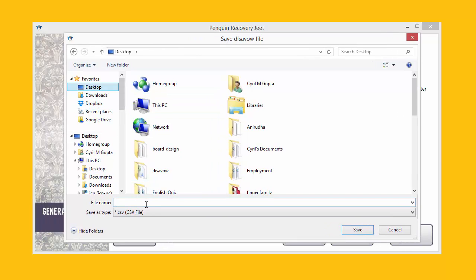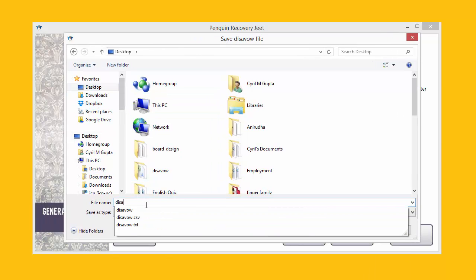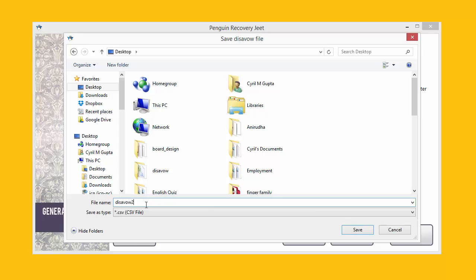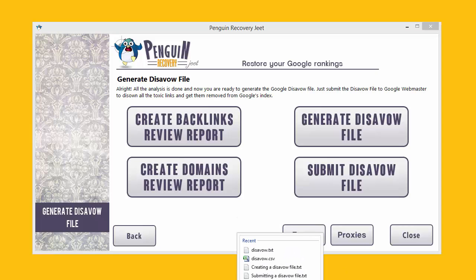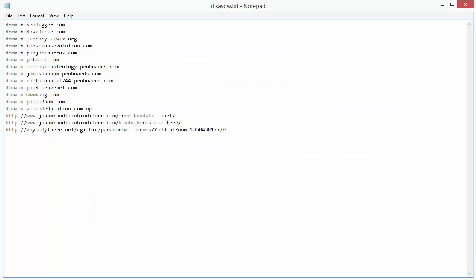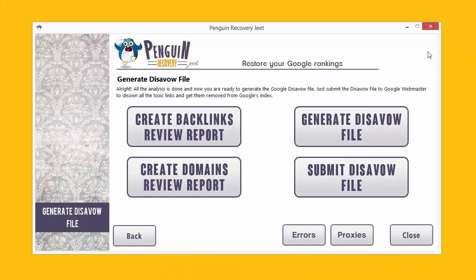Just click on this button — it will ask you for the file name. Choose a file location, give it a file name, and that's it. Click Save and your disavow file will be created. It will look something like the sample I showed you, with the domain names and the links given separately.